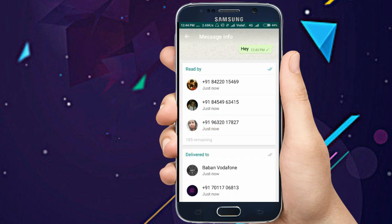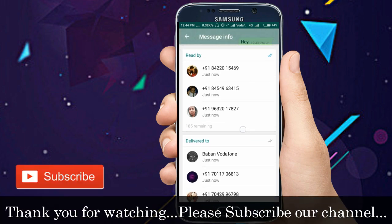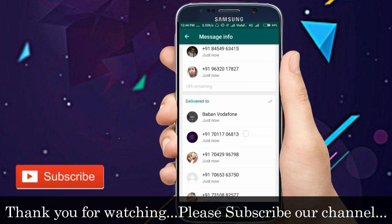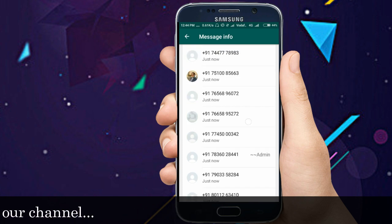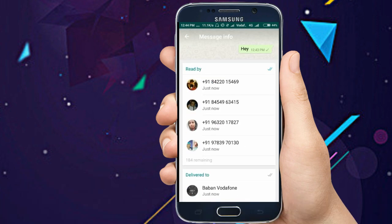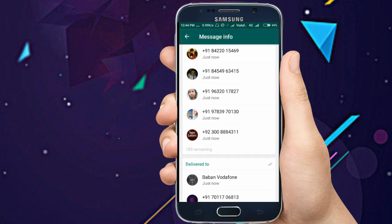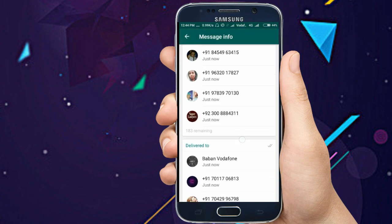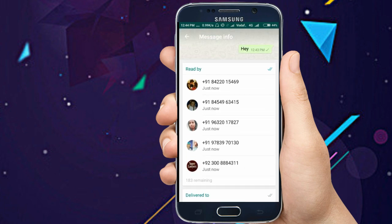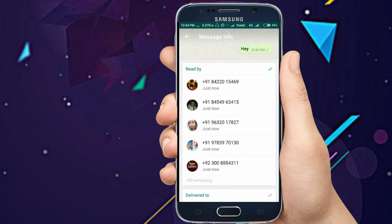Here you will be able to see some data. You can see 'Read by' these members and 'Delivered to' these people in my group. I have a large number of people in this group. You can see some friends have just seen this message.